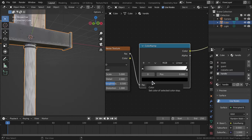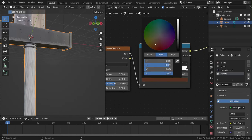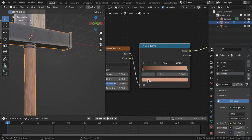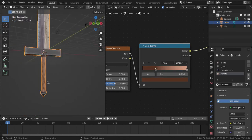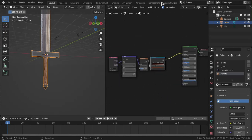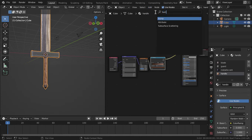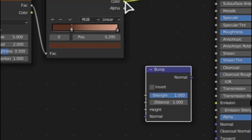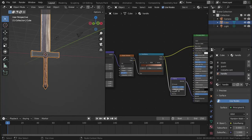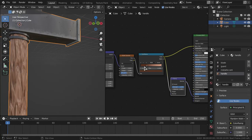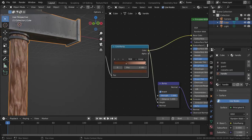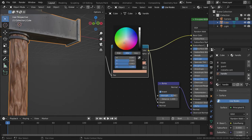Look up wood color palettes for reference. Use a darker color for the dark accent and a lighter tone for the light accent on the Color Ramp. Scale the Color Ramp stops to taste. Add a Bump node the same way as before — Color Ramp to Height, Normal to Normal. After some adjustments, you'll see the wood texture. It may appear inverted, so press Invert on it.